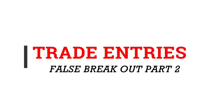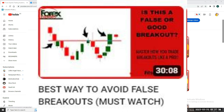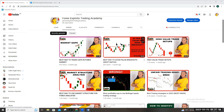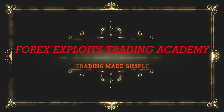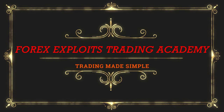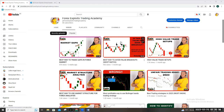In our last session we discussed breakouts — the good breakouts and the false breakouts. If you haven't had a chance to watch that session, click on that video. Today we're continuing with breakouts, but we want to talk about trade setups — how you can use either false breakouts or good breakouts to have awesome trade setups. I'm Onjiro Gishangi from Forex Export Trading Academy.